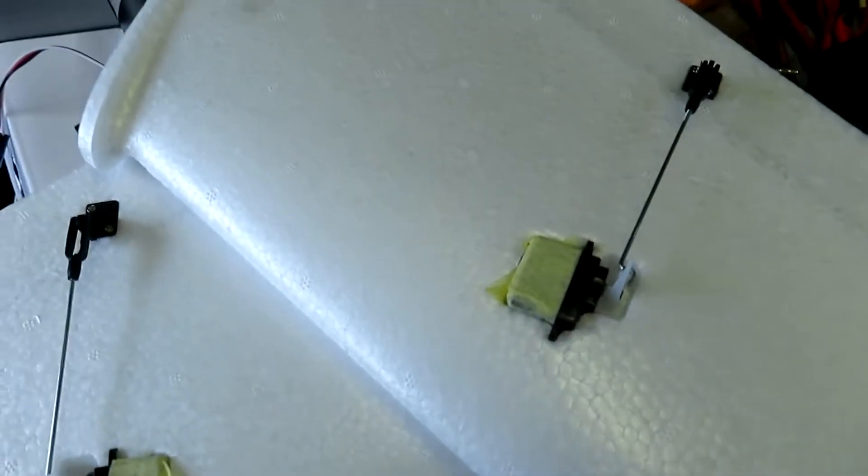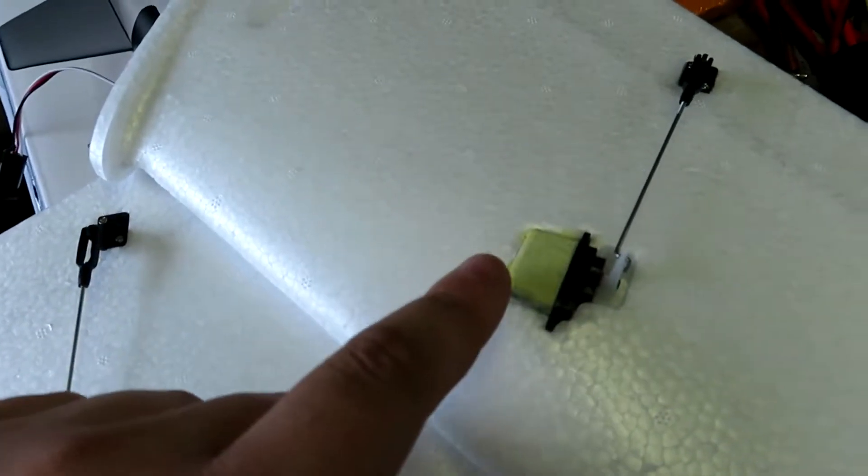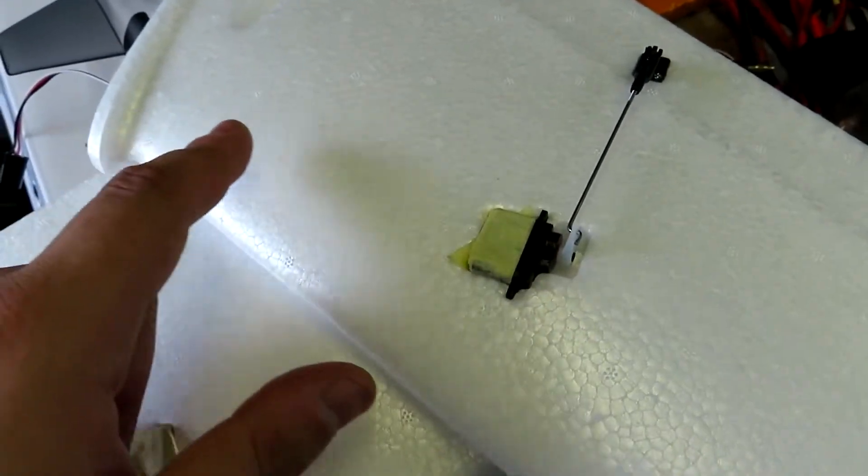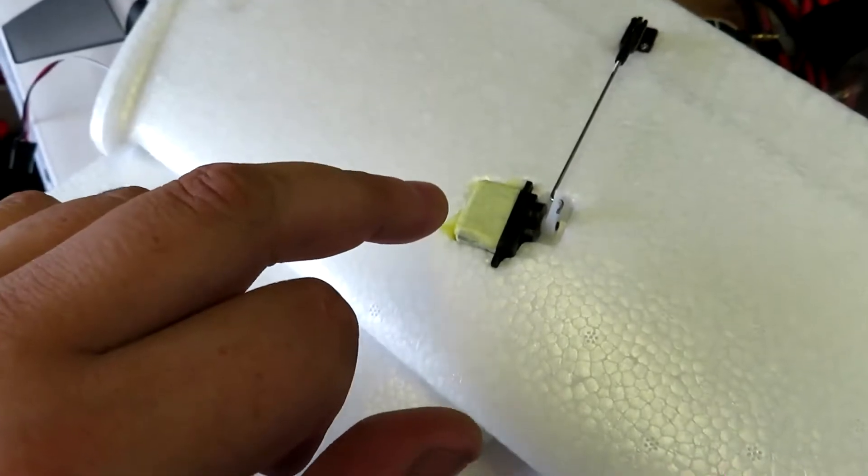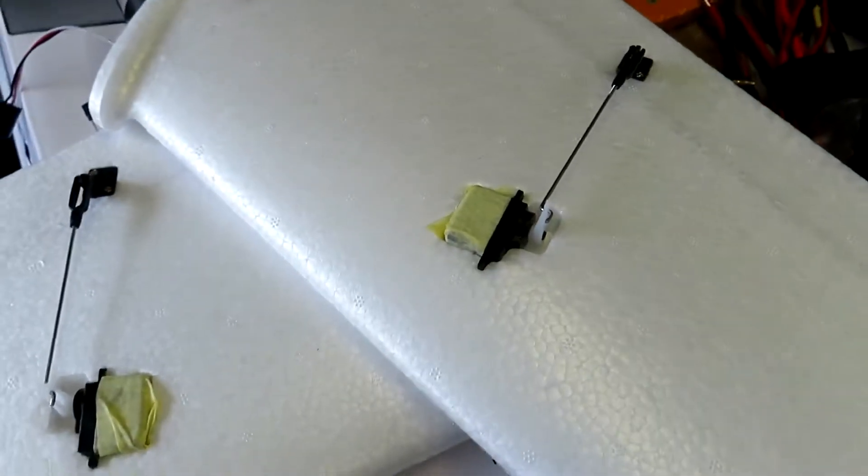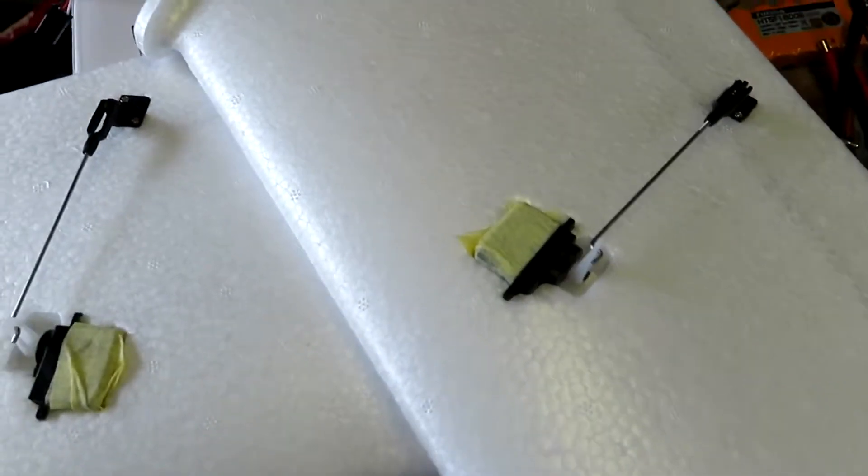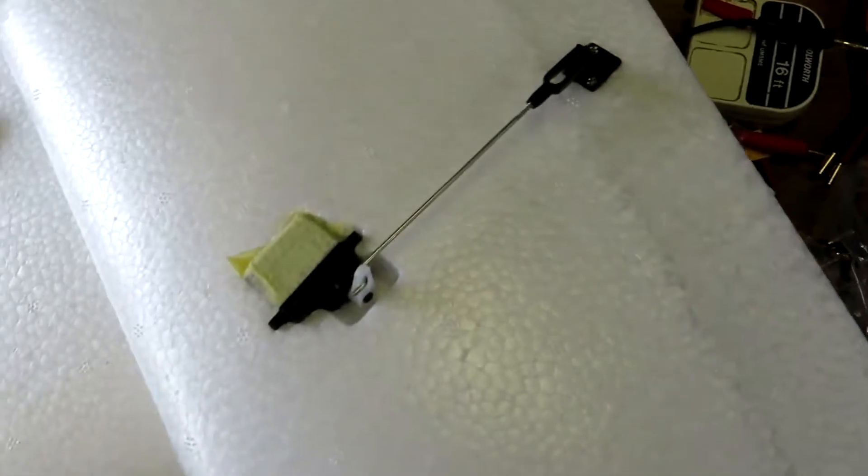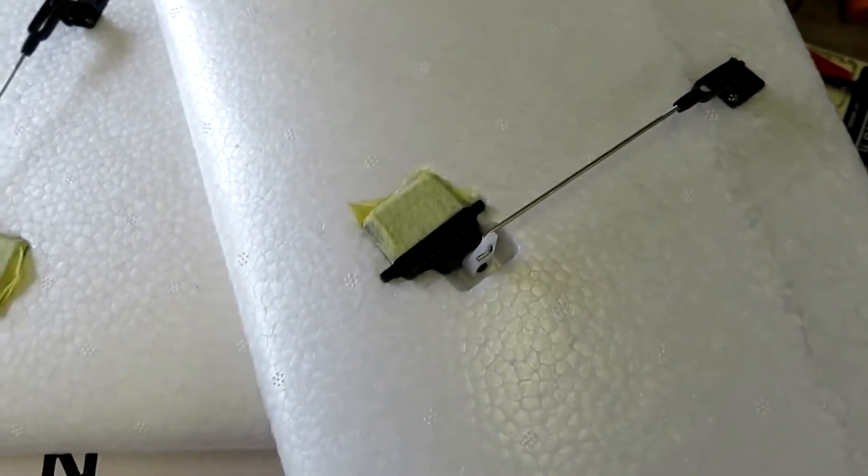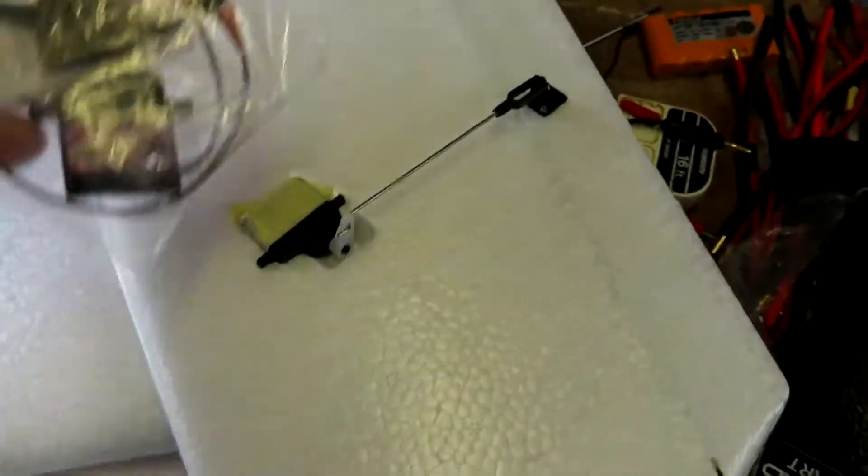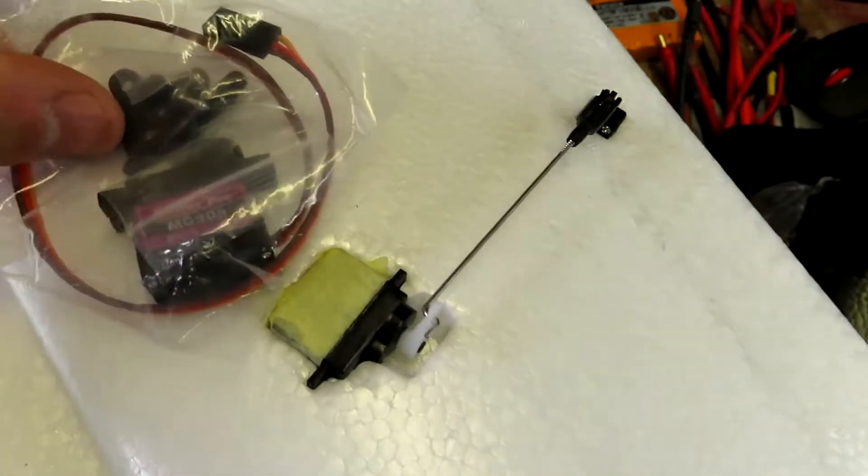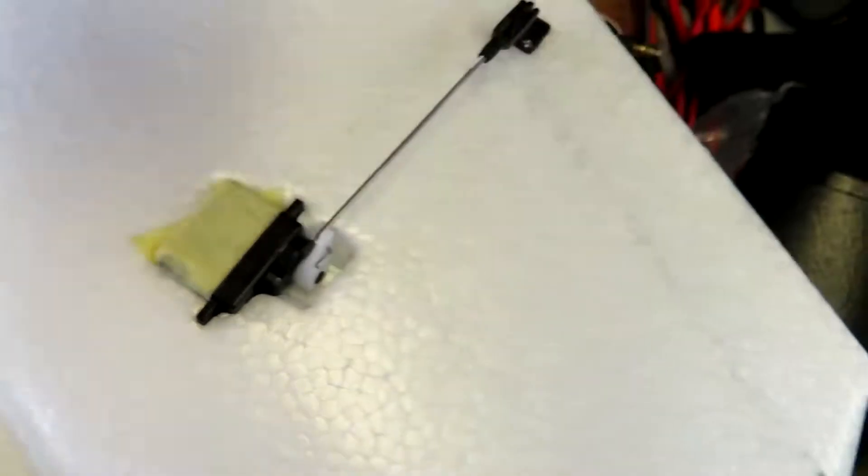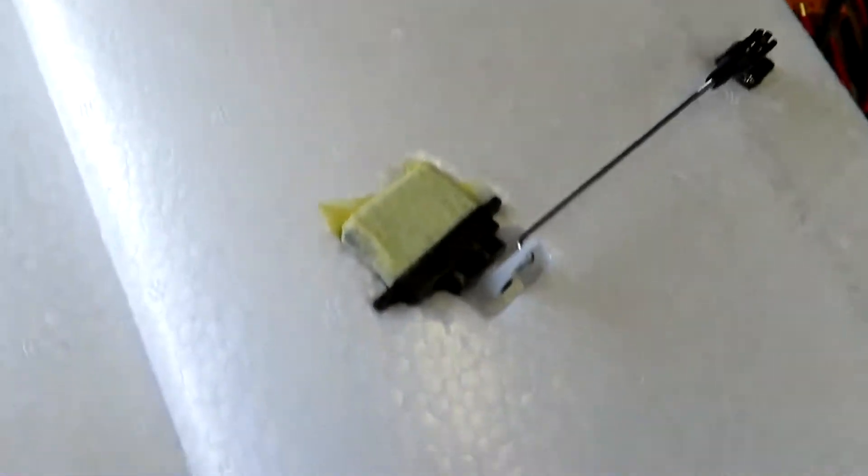Okay, so the servos are in. These are the long-cabled 5g servos that are spares for the Micro Sky Hunter. Your regular 9g servos, as you can possibly see, are too big and won't fit without a lot of cutting.